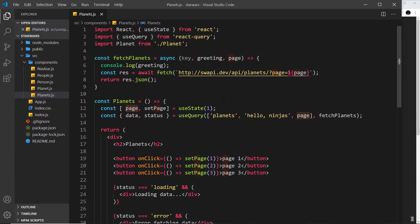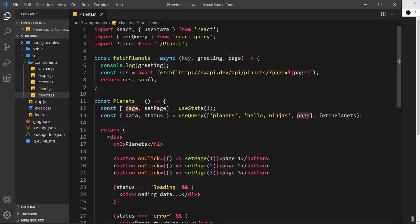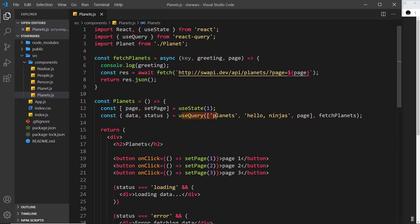In the last video we saw how we could set up a simple version of pagination using React Query and the `useQuery` hook with a query variable. Now there is a better way to do it using a different hook called `usePaginatedQuery`. This hook is a bit like `useQuery` but it gives us a tailored approach best for pagination of data.